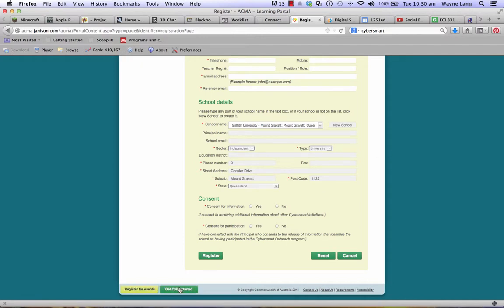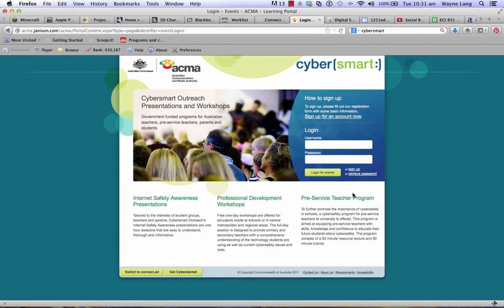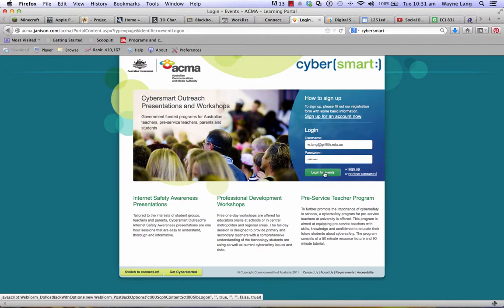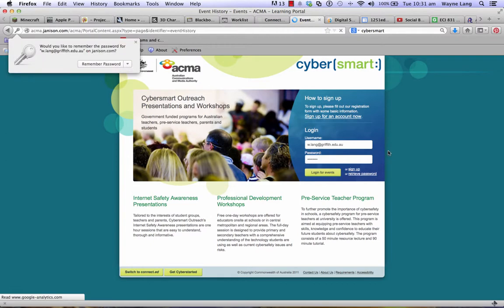You need to go and get CyberSmart started. Click on 'Register for Events' and log in. Your username is your email address and the password that you provided — log in for events and wait for the page to load.